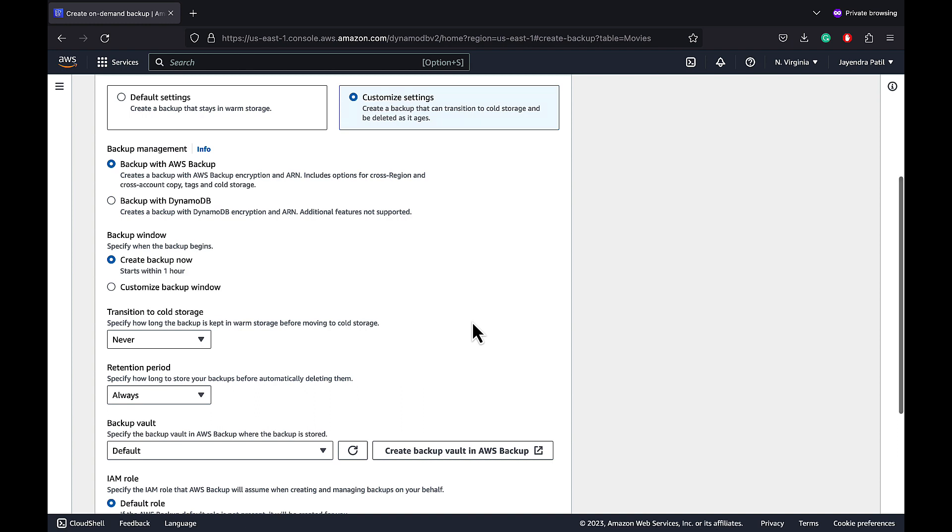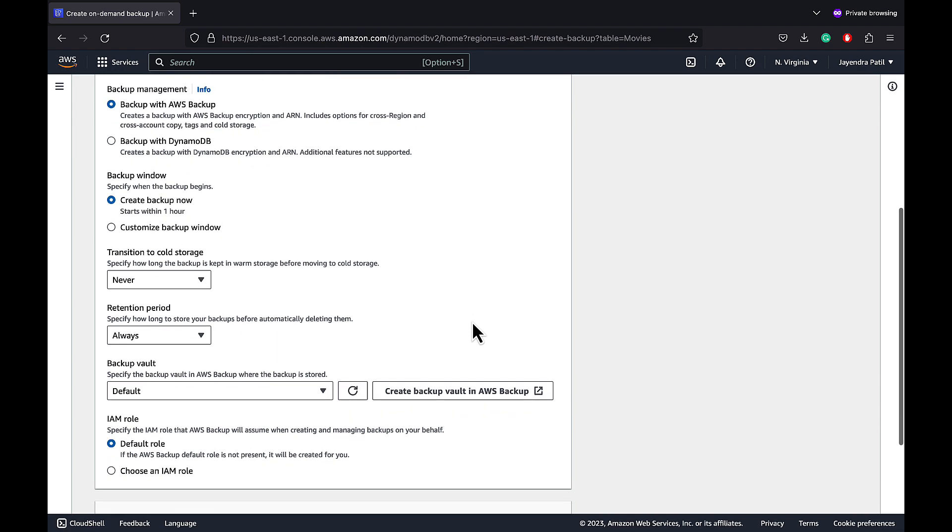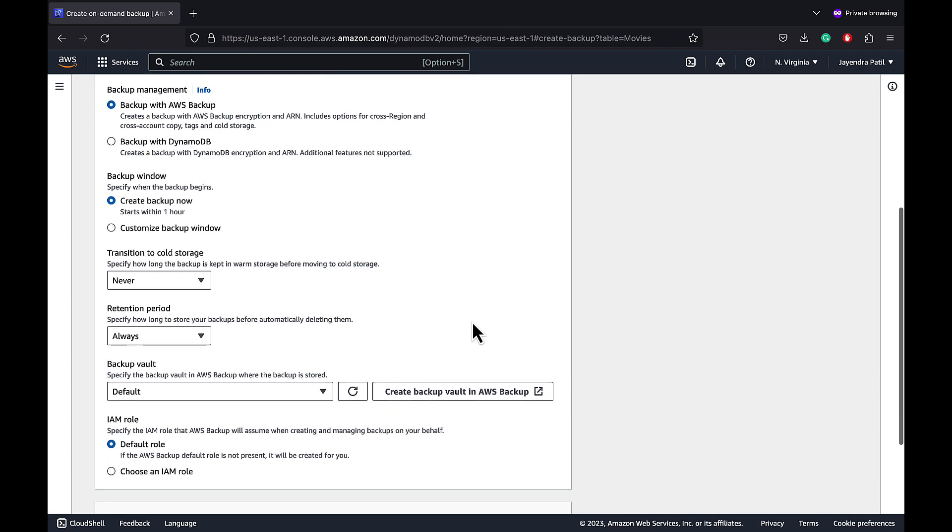Specify the backup window. Transition rules to specify if you want to transition the backup to cold storage. Configure retention period, backup vault policy and IAM roles.